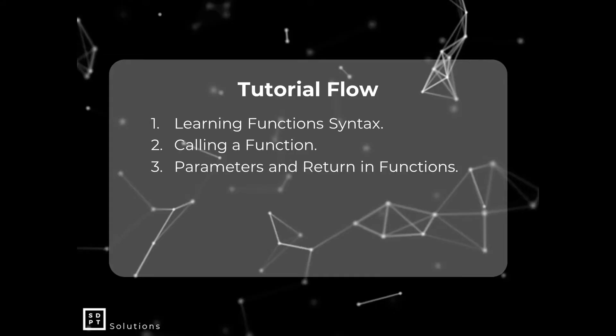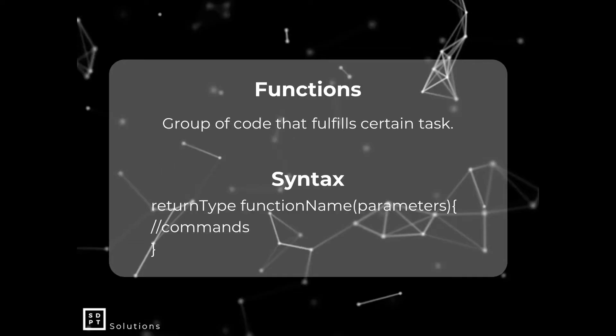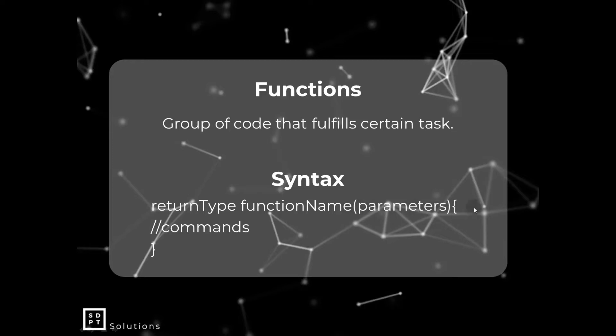Okay, so first of all, we are going to define what a function is. So this is my personal definition: a function is a group of code that fulfills certain tasks. And this is the syntax for our functions. So we have a return type, we also have a function name. And then next, we have parenthesis. And then inside that, we have parameters.